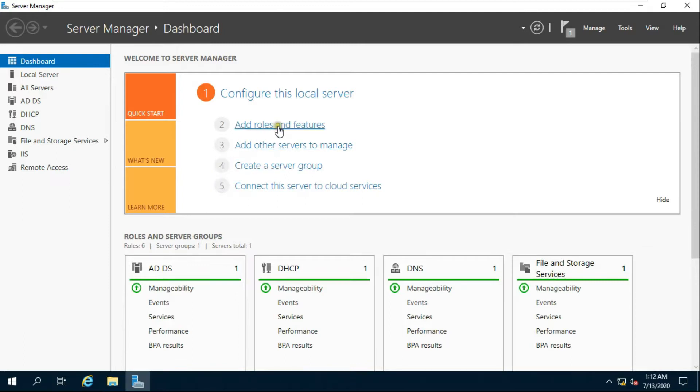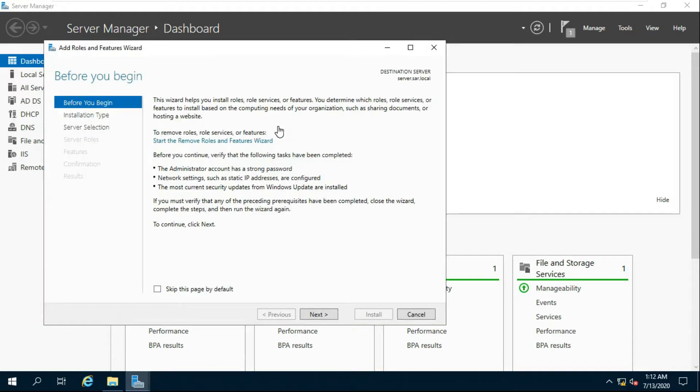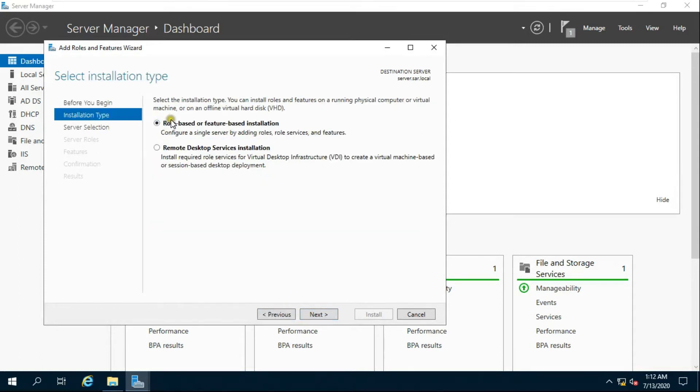Click Add Roles and Features. Click Next. Select role-based and feature-based installation, then click Next.